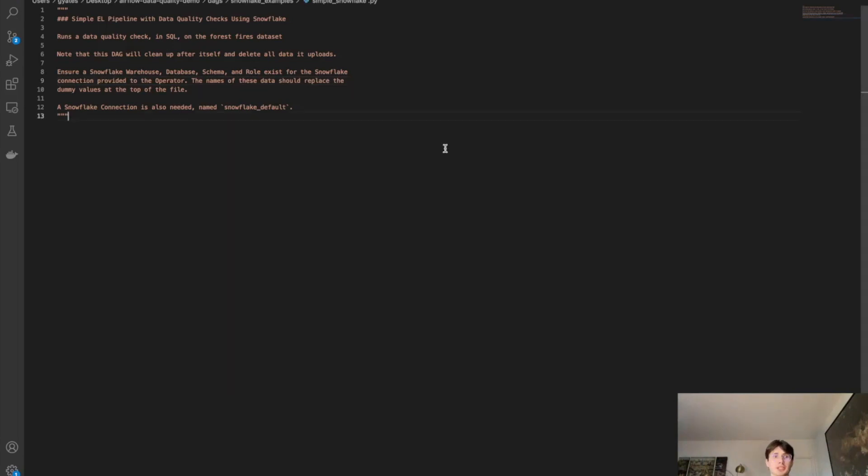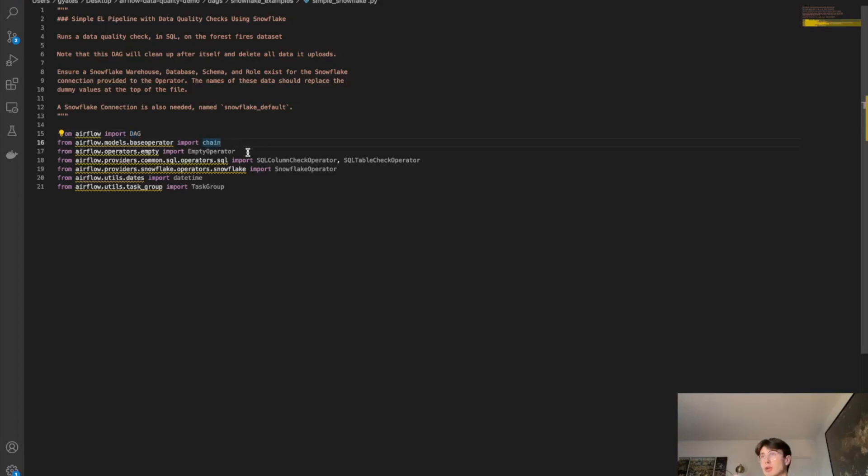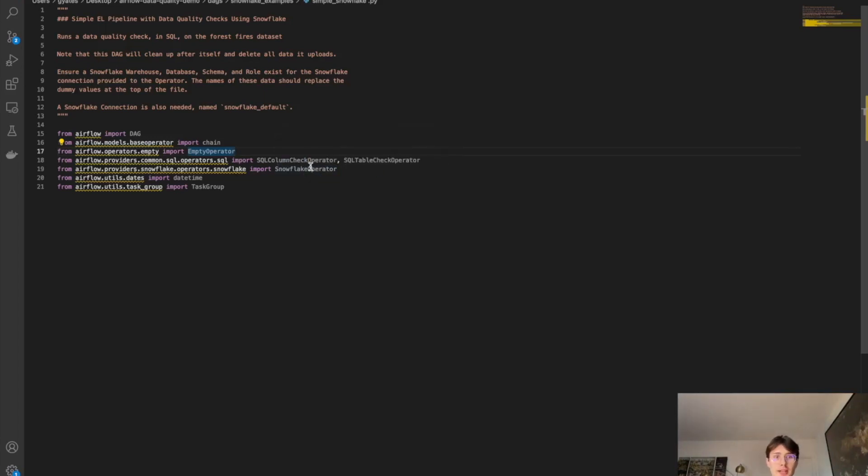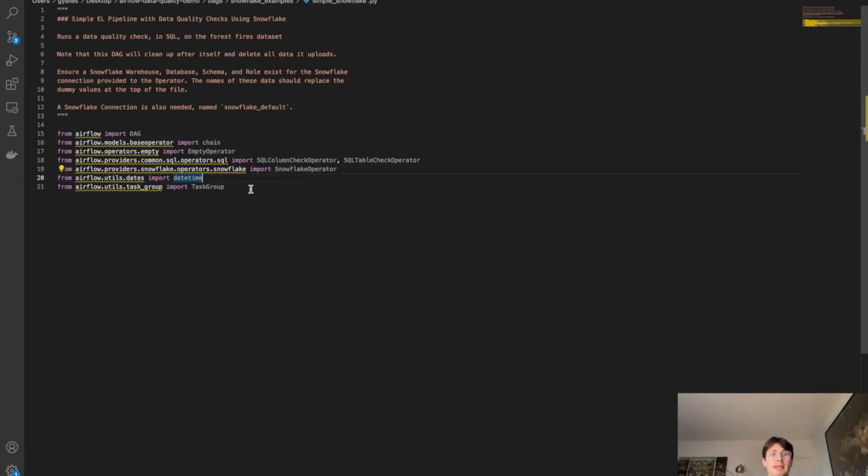So the first thing we're going to want to do is import all of our packages and operators. When you're creating an Airflow DAG, you're always going to want to import the Airflow DAG. This chain will allow us to chain multiple operators together. An empty operator just allows us to create a dummy operator for the start and end of our DAG. And then our Airflow providers SQL column check and SQL table check are actually how we'll be performing the data quality checking operations. And then you have the Snowflake operator, pretty self-explanatory. This allows us to perform operations within Snowflake. And you have DateTime, allows us to set the date and time using Unix standard time. And then TaskGroup, which allows us to group tasks in groups.